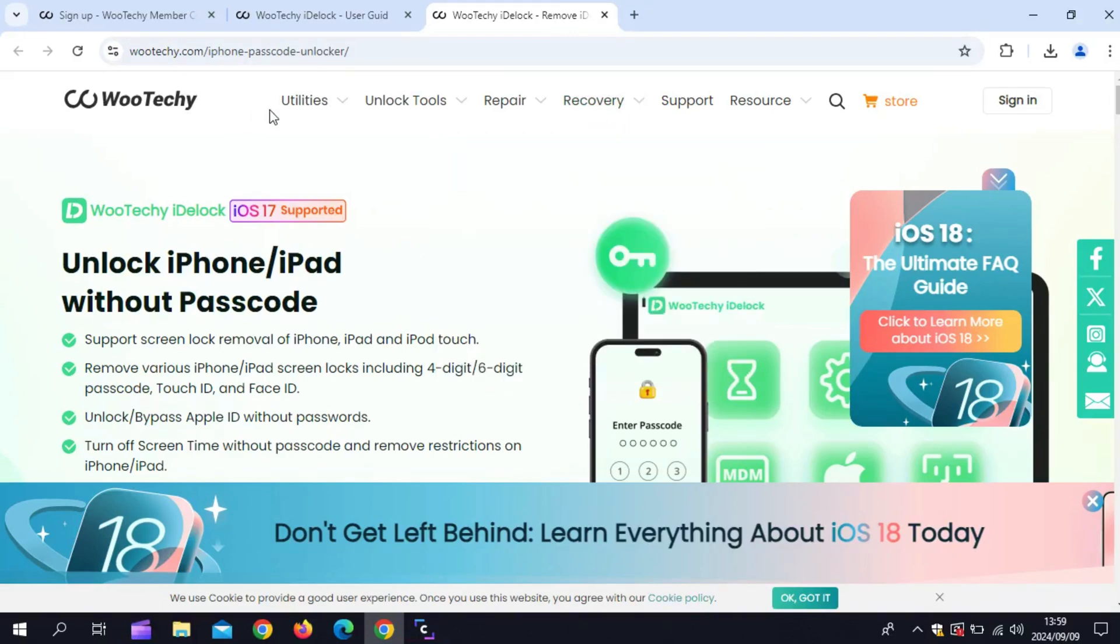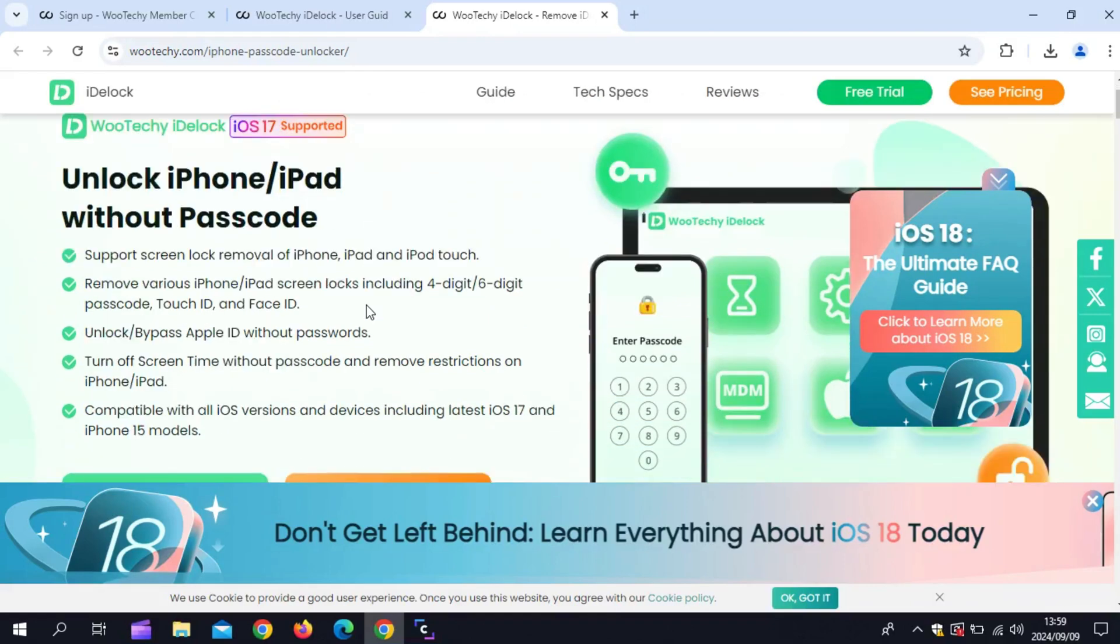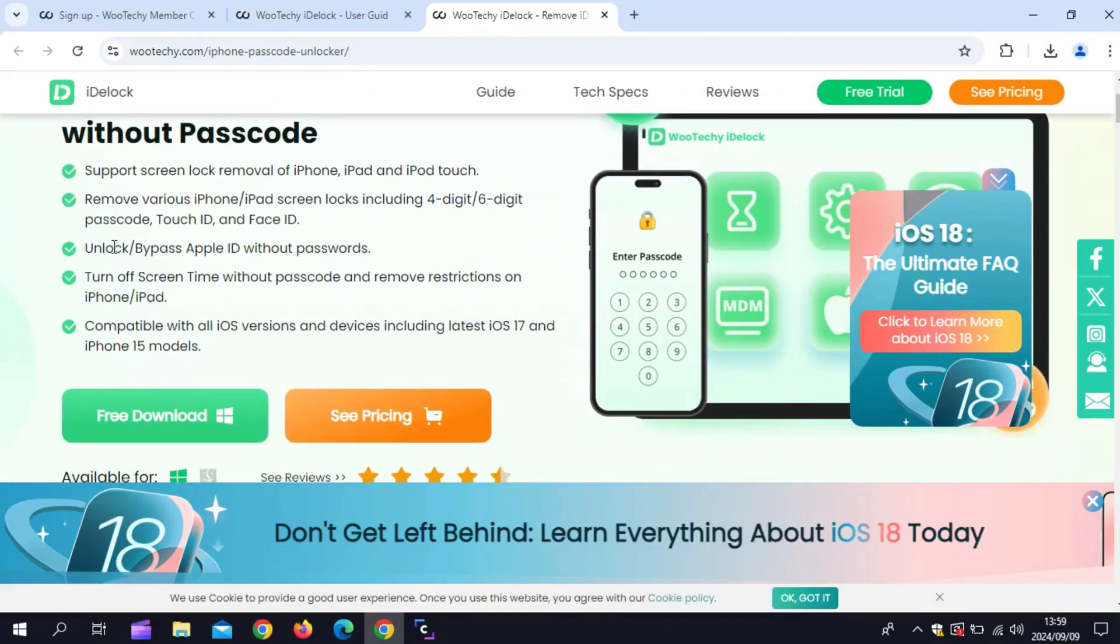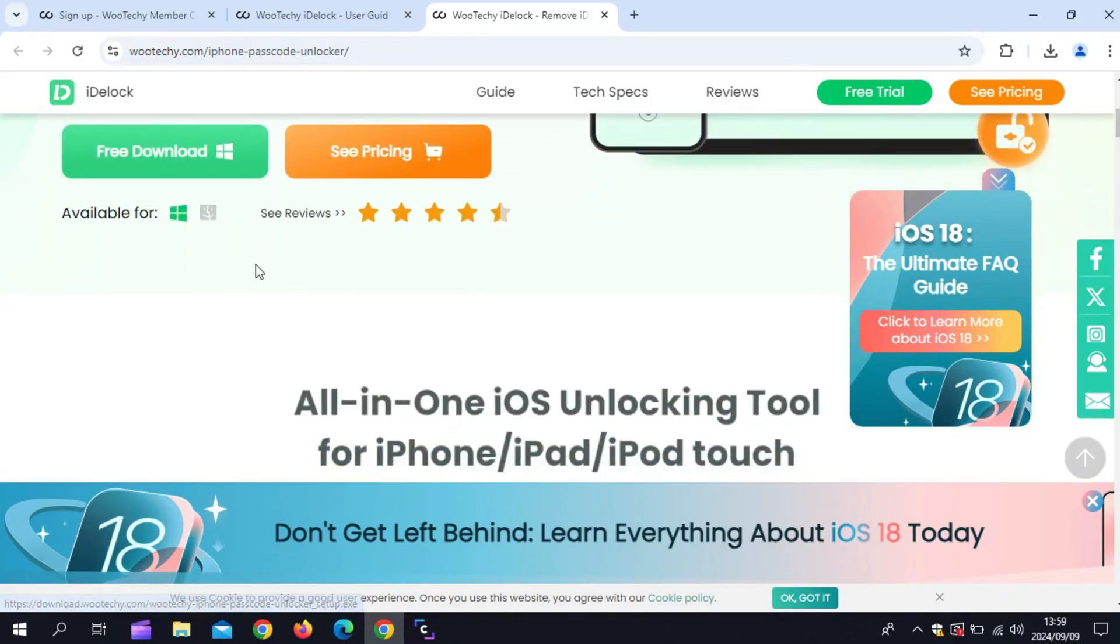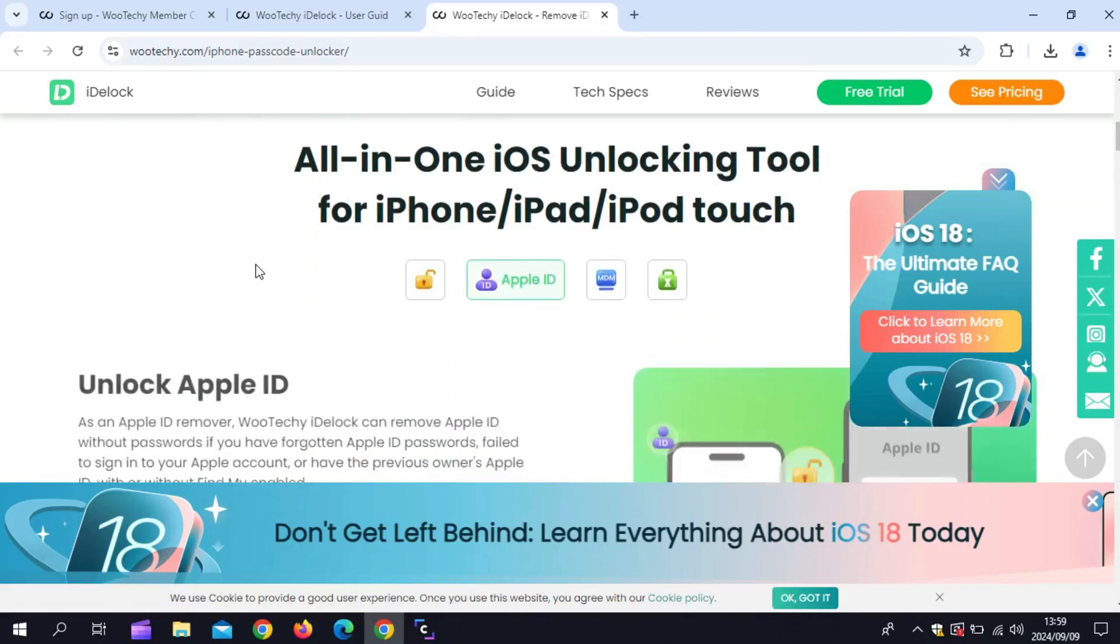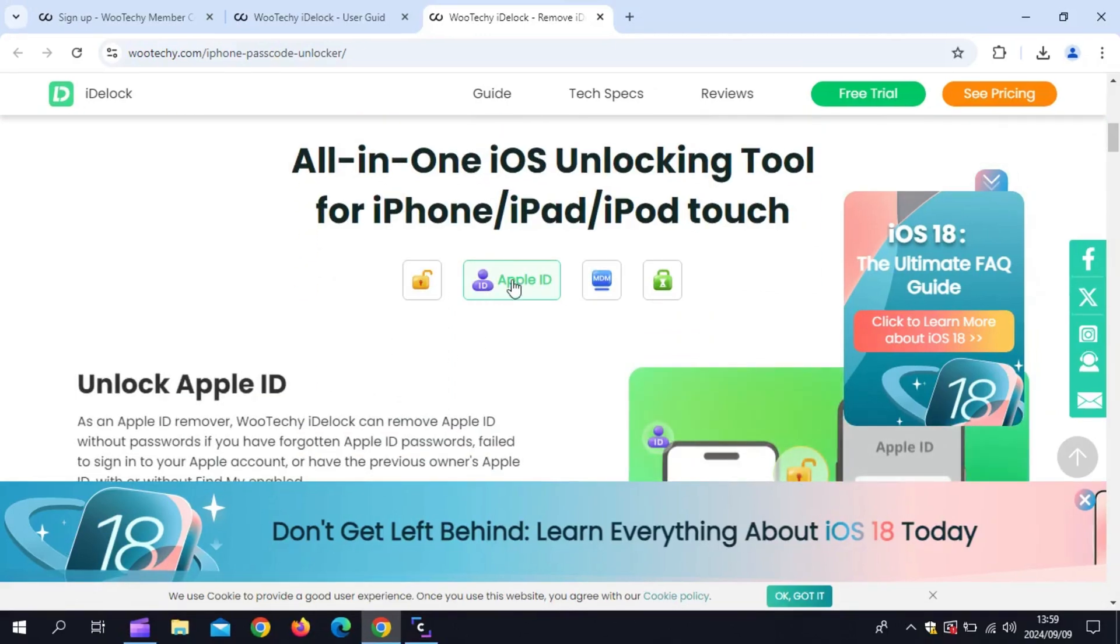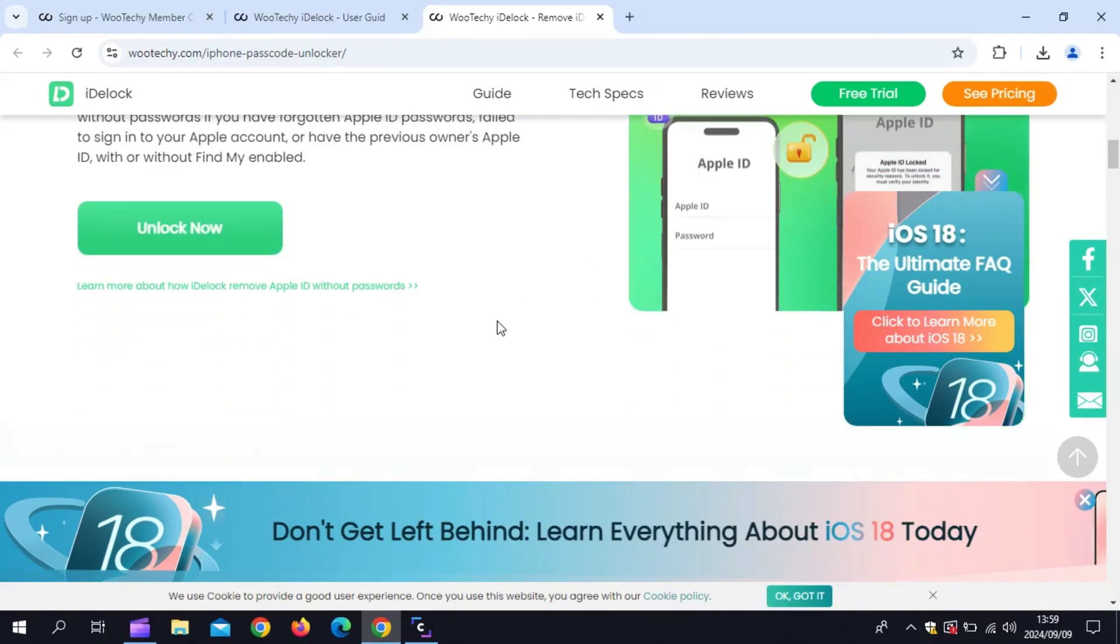Welcome back to Skibity Tech. If you've ever been locked out of your iPhone, forgotten your Apple ID password, or dealt with annoying MDM restrictions, today's video is for you. We're diving into Wooteki iDLock, a powerful tool that claims to remove various iDevice locks in just a few clicks. Let's see if it lives up to the hype.